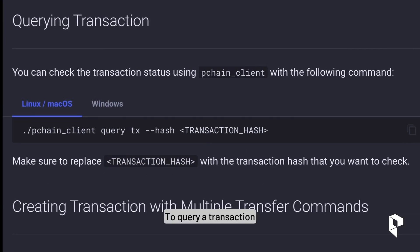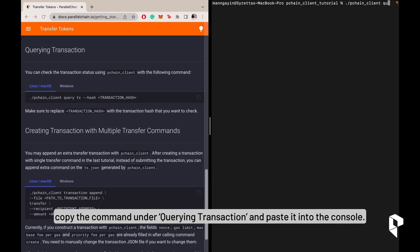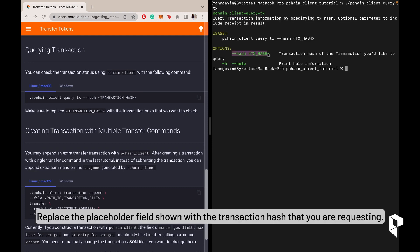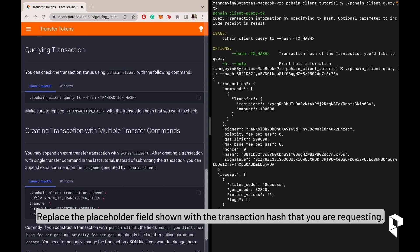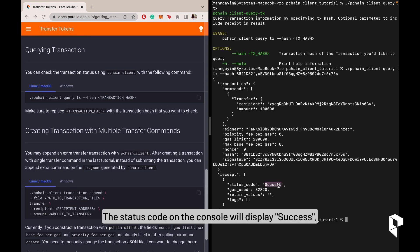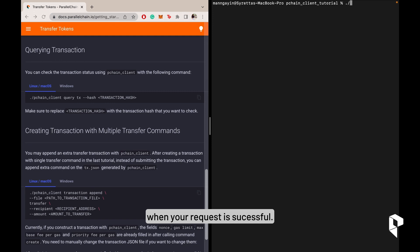For your transaction, copy the command under Querying Transaction and paste it into the console. Replace the placeholder field shown with the transaction hash that you are requesting. The status code on the console will display success when the request is successful.